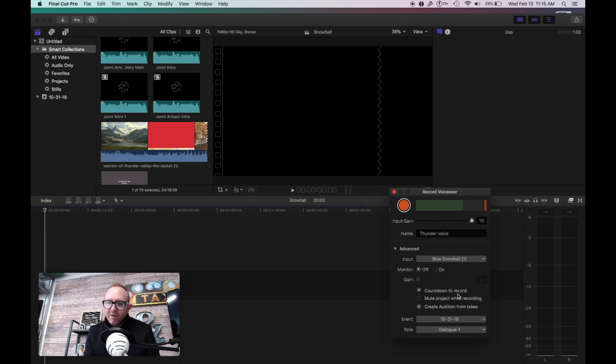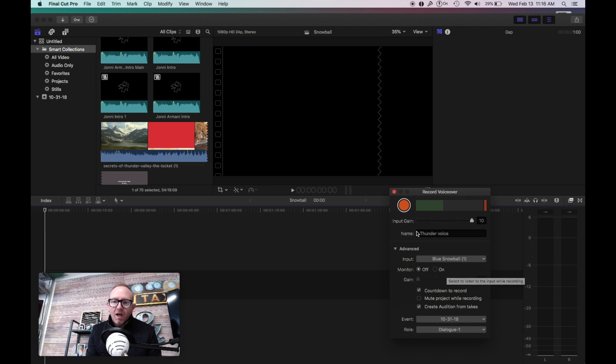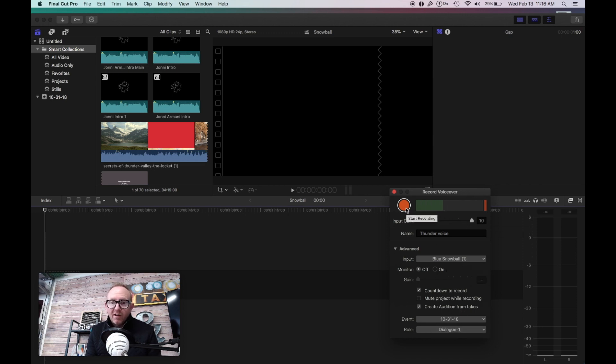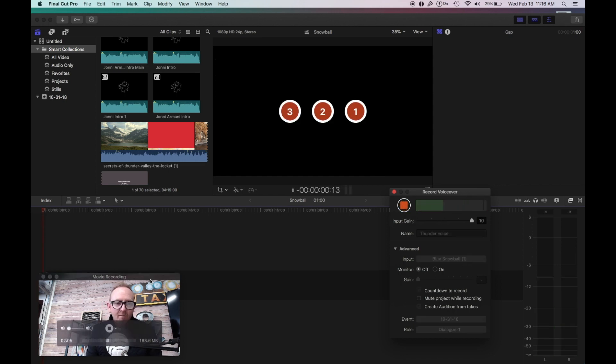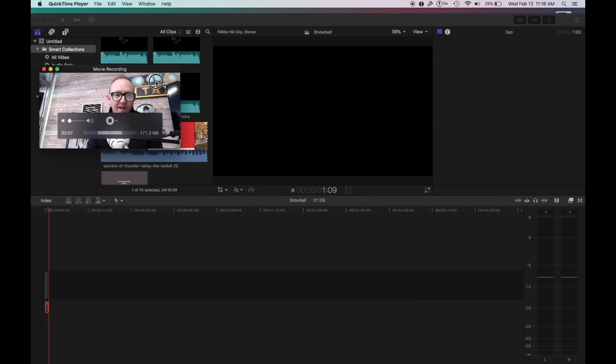Anyway, you can count down to record the project, mute the project while recording, create audition from takes. You can adjust the volume right here, and then you're going to hit the play button. So it's going to count down. I'm going to move me up, so bear with me here.